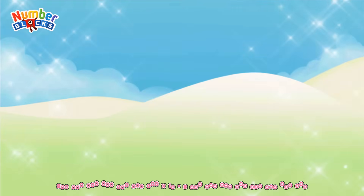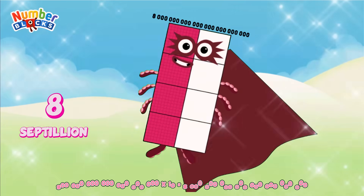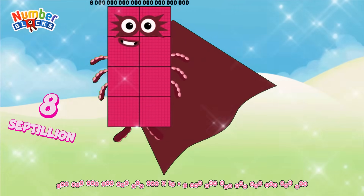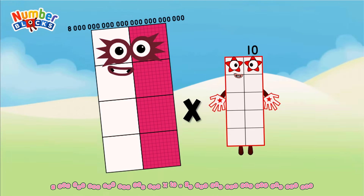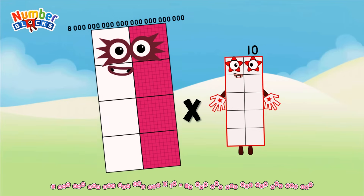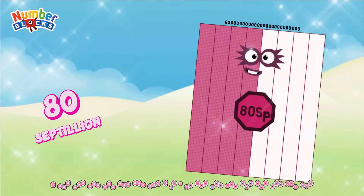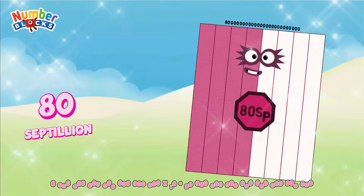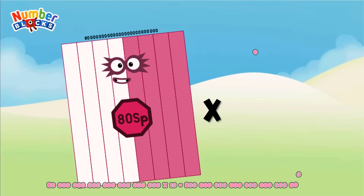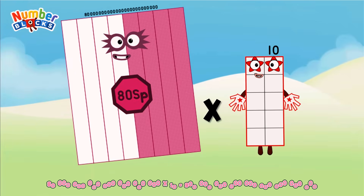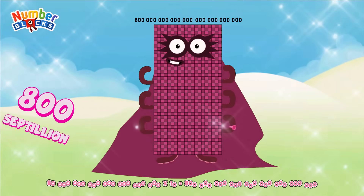equals 80 sextillion. 80 sextillion multiplied by 10 equals 800 sextillion.